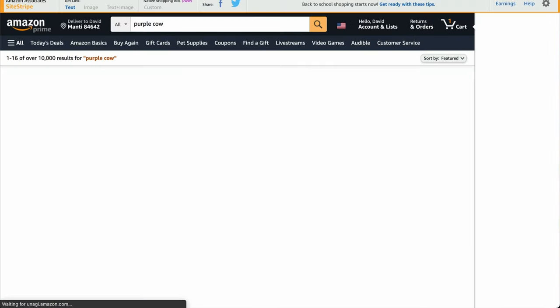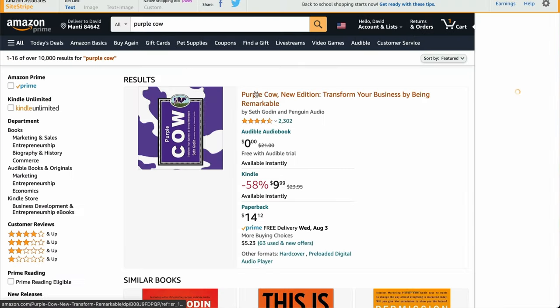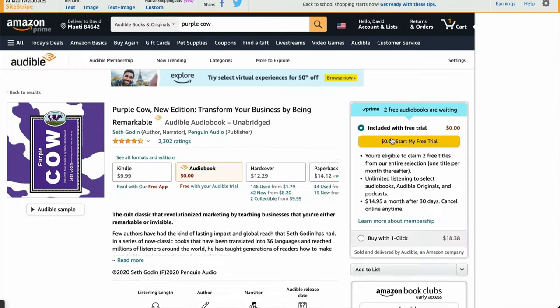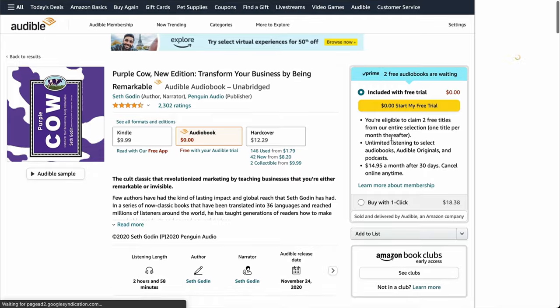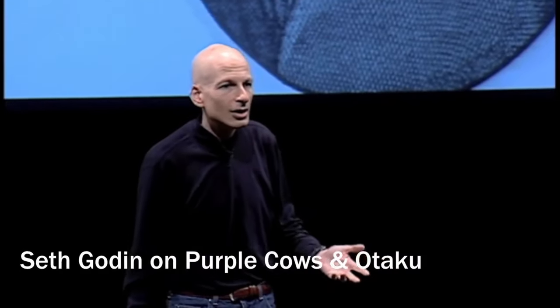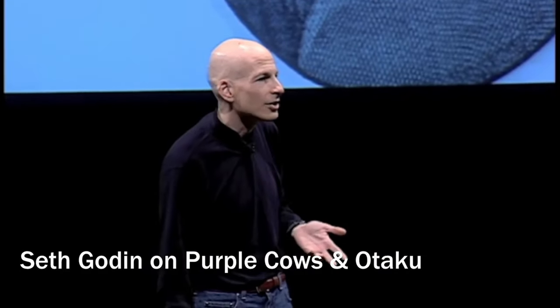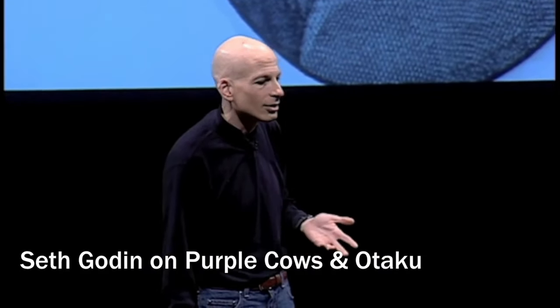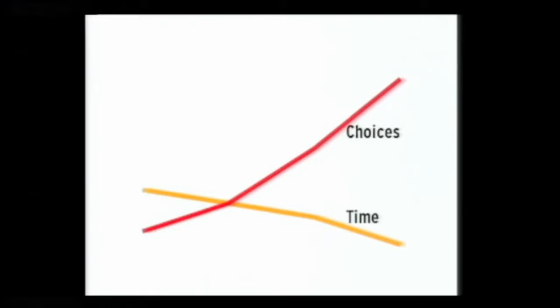Back in 2003, Seth Godin released a great book called Purple Cow, Transform Your Business by Being Remarkable. Consumers don't care about you at all. They just don't care. Part of the reason is they got way more choices than they used to and way less time. And in a world where we have too many choices and too little time, the obvious thing to do is just ignore stuff.